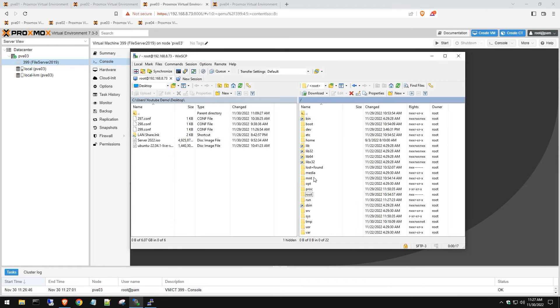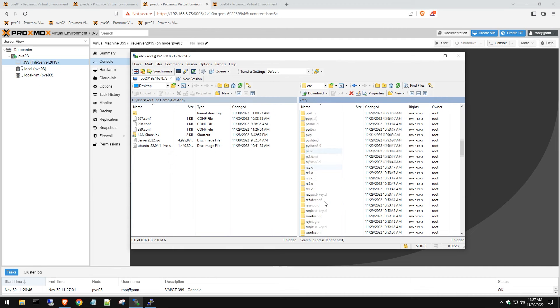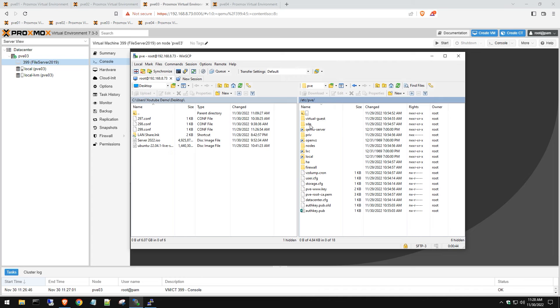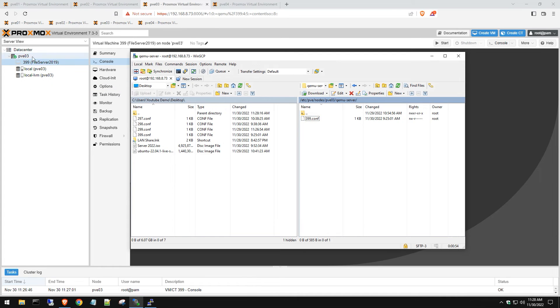We're going to log into this host. We're going to go into that same file path which is etc, then pve, and then we're going to go to the qemu-server. We're going to do the same thing here - move that config out.